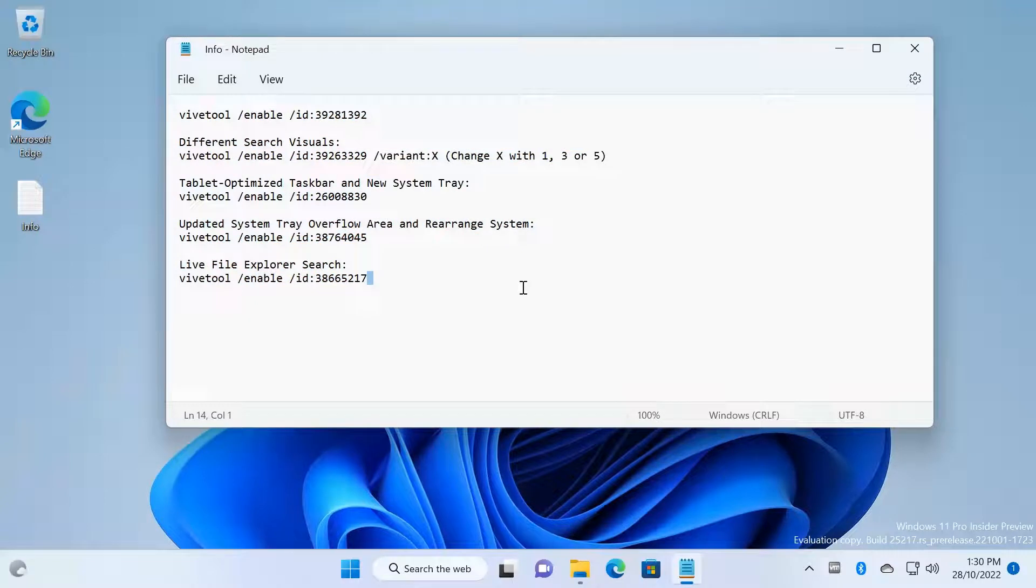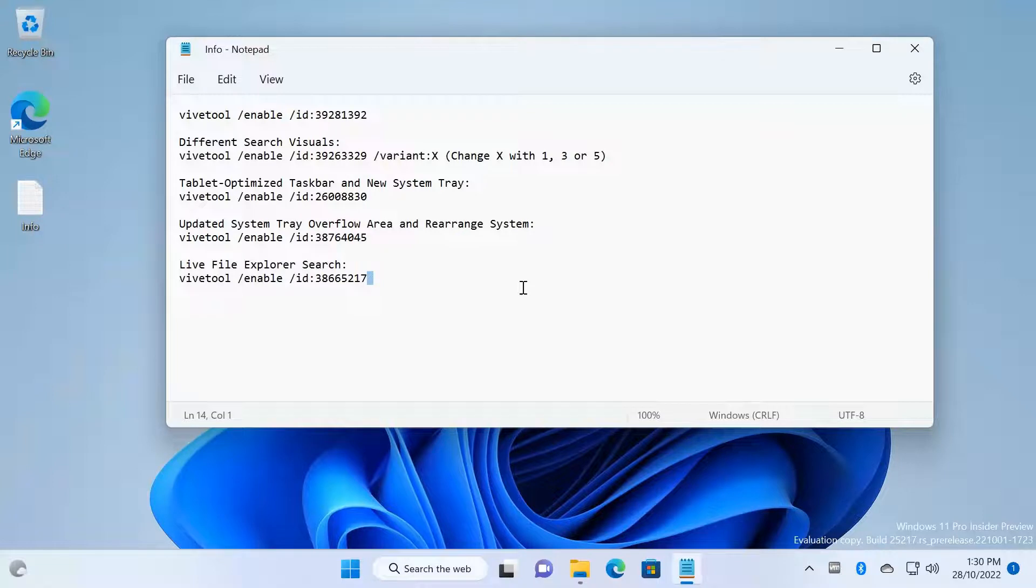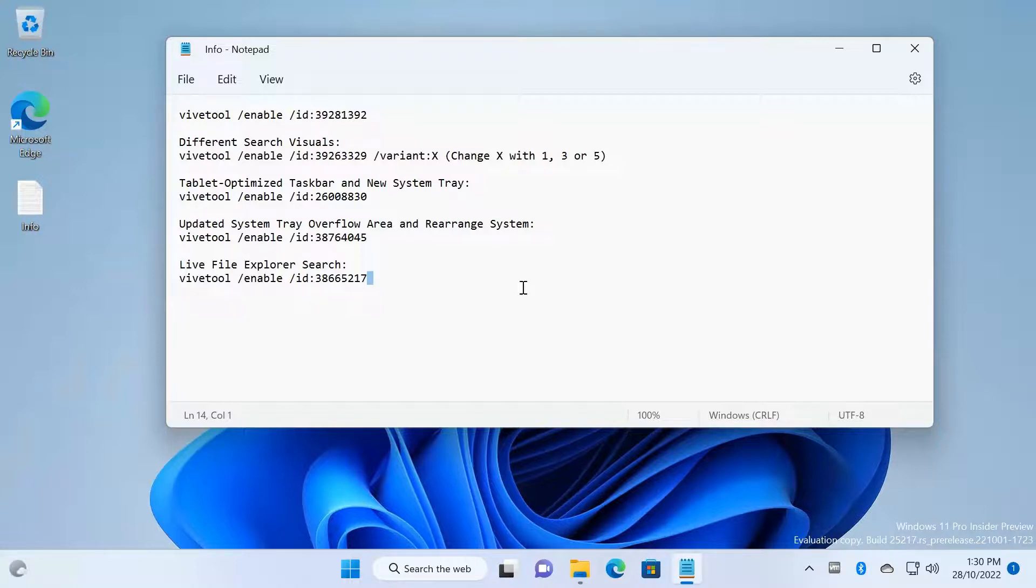Okay, that is for today's video guys. I hope this video helped you find out how to enable these features on your Windows 11 PC right now without waiting for next year. So like this video, subscribe to the channel, and see you next time with another video like this. Bye bye.